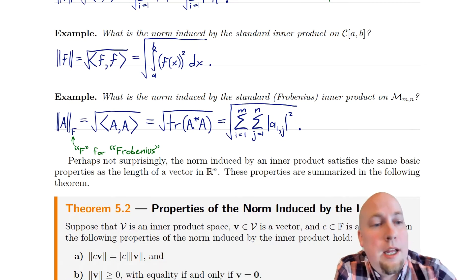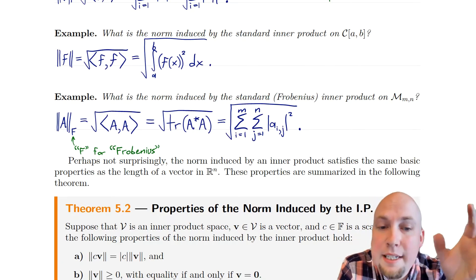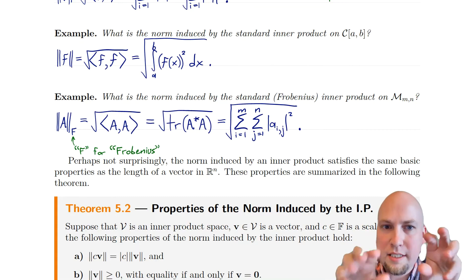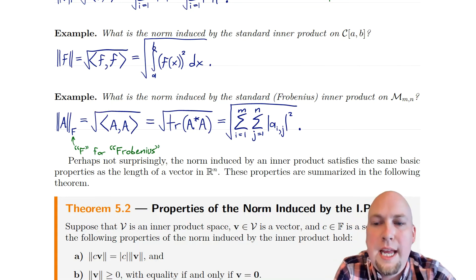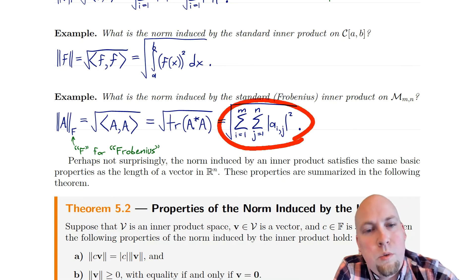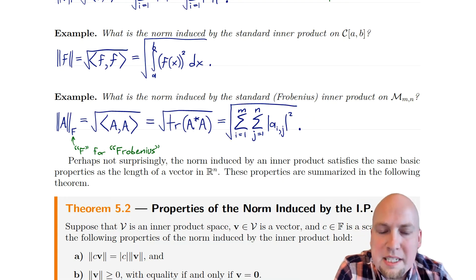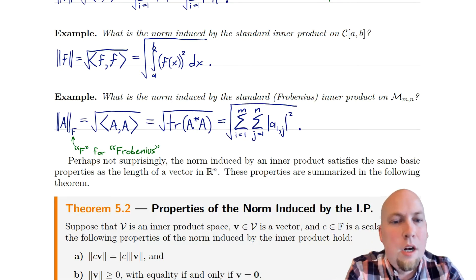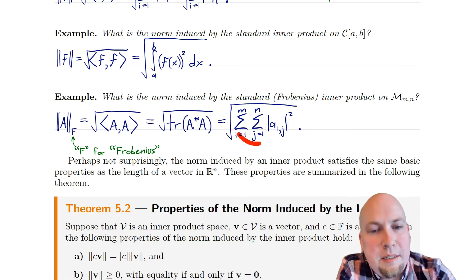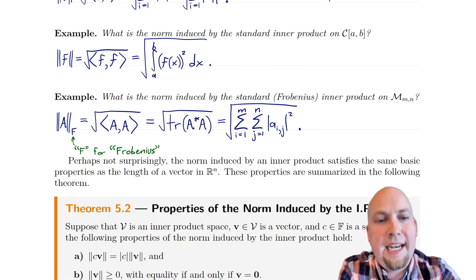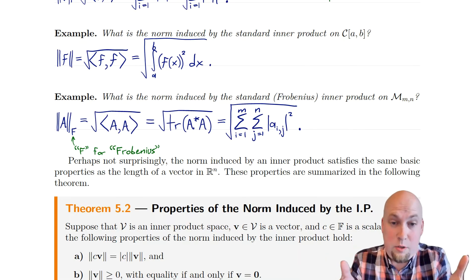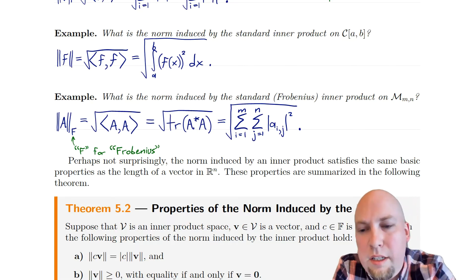How about the matrix space M_mn? Our standard inner product on that space is the Frobenius inner product — it's the trace of A*B. You plug the same matrix into both slots of that inner product and square root at the end of the day, giving you the square root of trace(A*A). If you write things out in terms of the entries of A, all you're doing is adding up the magnitude squared of every single entry in that matrix — a double sum over both directions of the matrix — and then square root at the end of the day. This is the Frobenius norm.